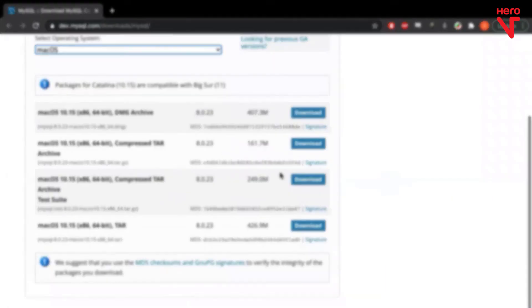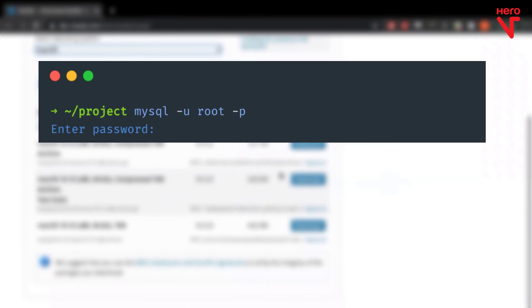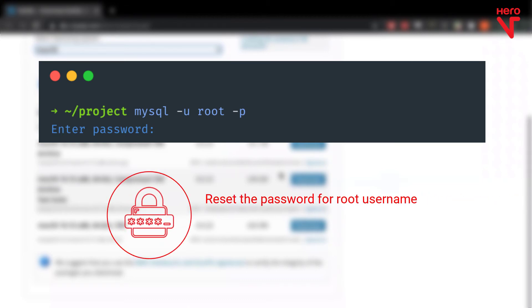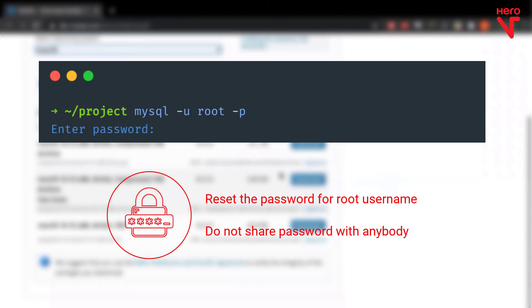Remember that when you install MySQL, it comes with a default username, root and password. However, you can reset the password to whatever you want for the root username. Please note that you should not share it with anybody because that's the super user's password for MySQL.